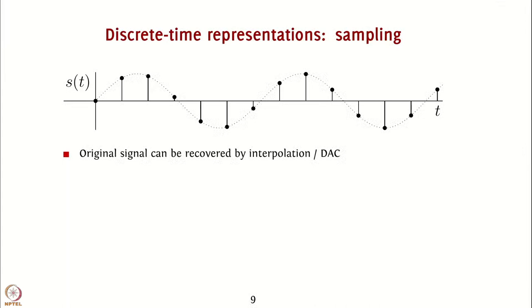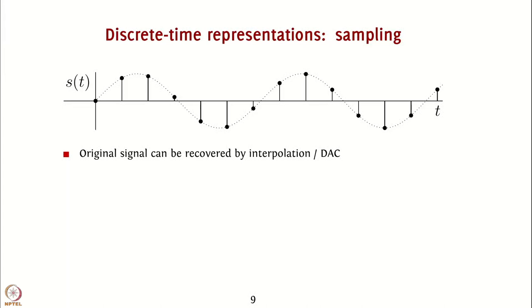The key realization here is that the original signal can be recovered by interpolation or using a digital to analog converter because if you satisfy the condition for recovery of the signal, which you may recall from DSP is the Nyquist sampling criterion, the original signal can be obtained once again without any loss.